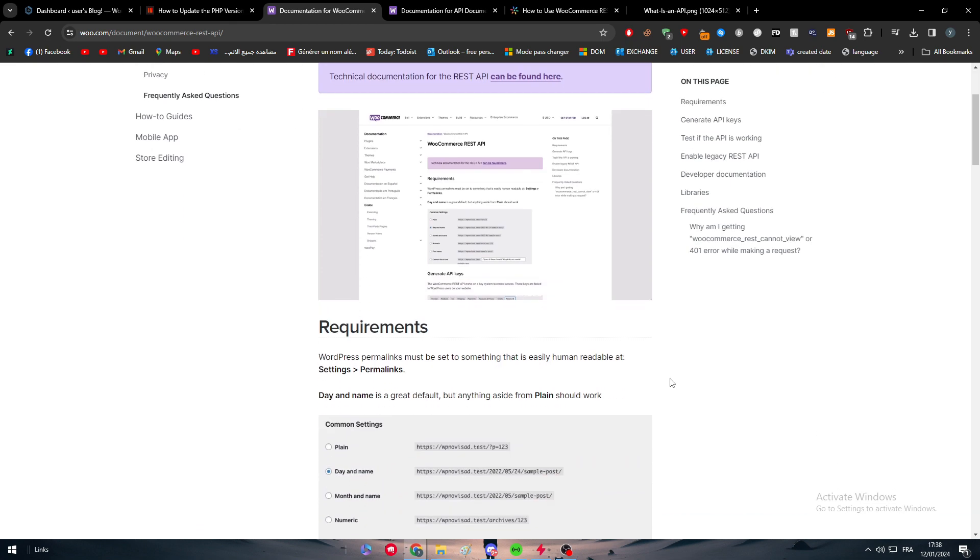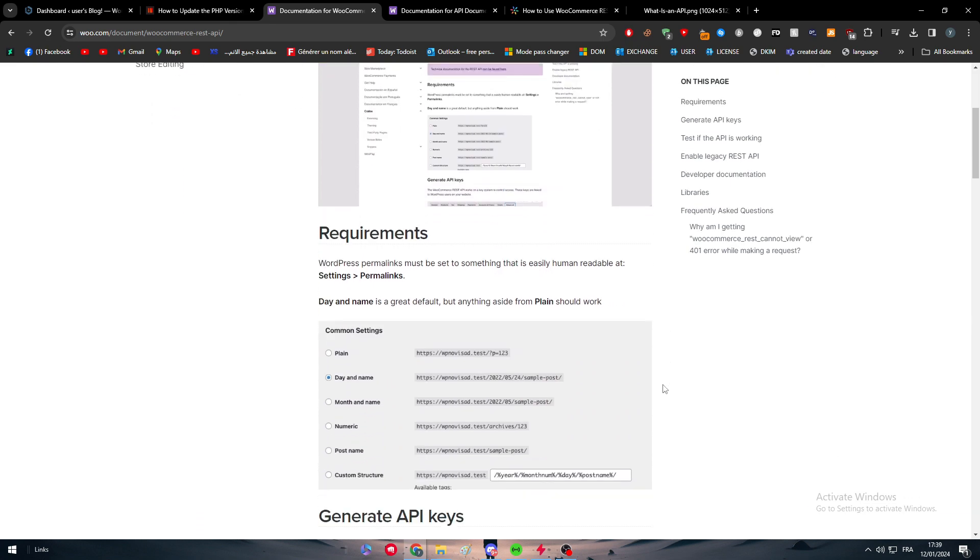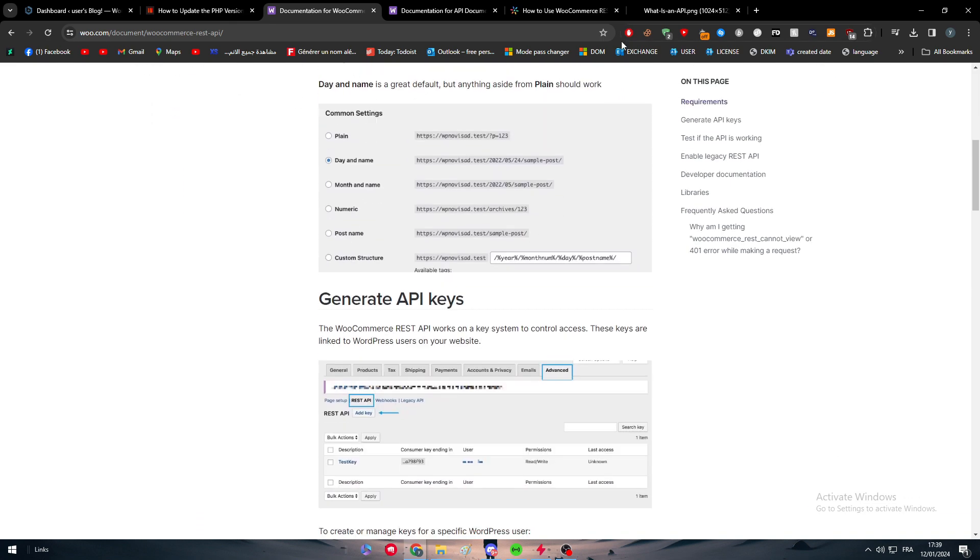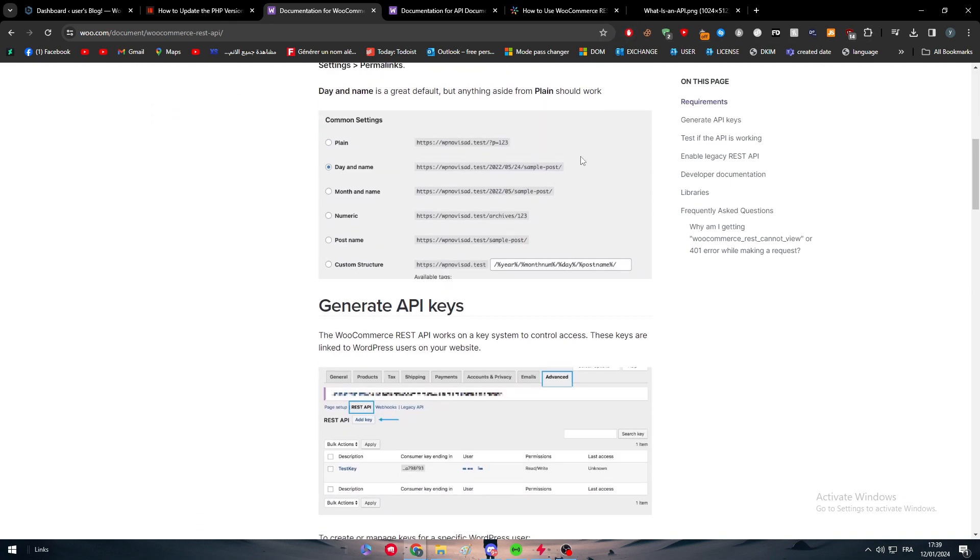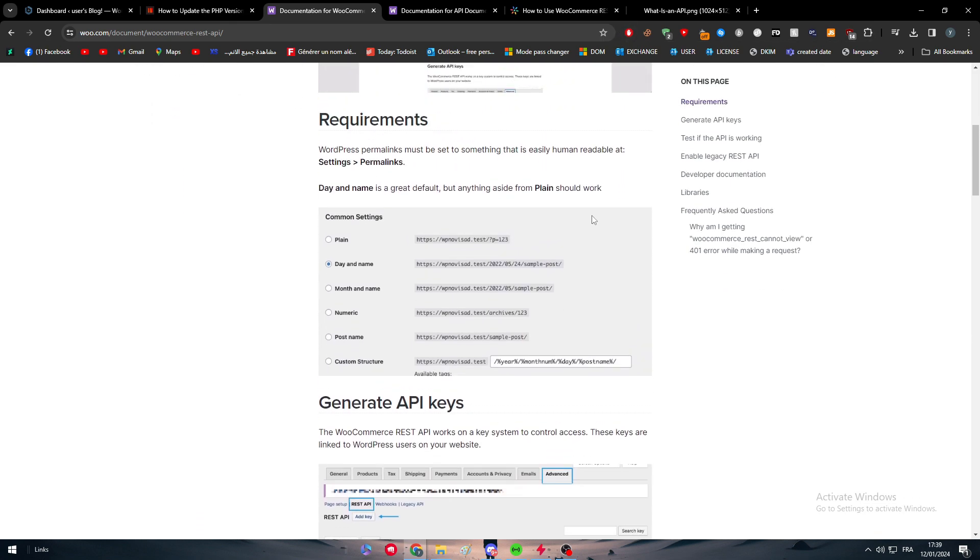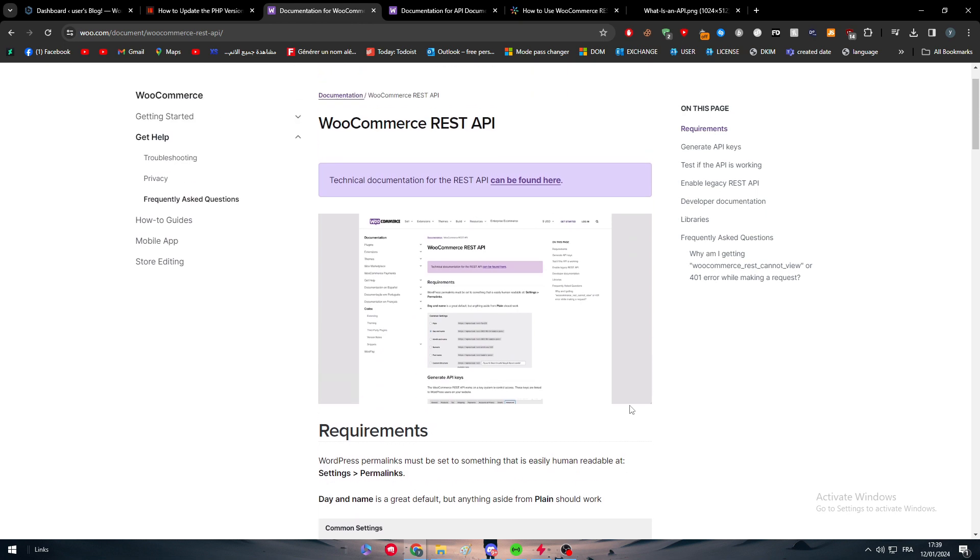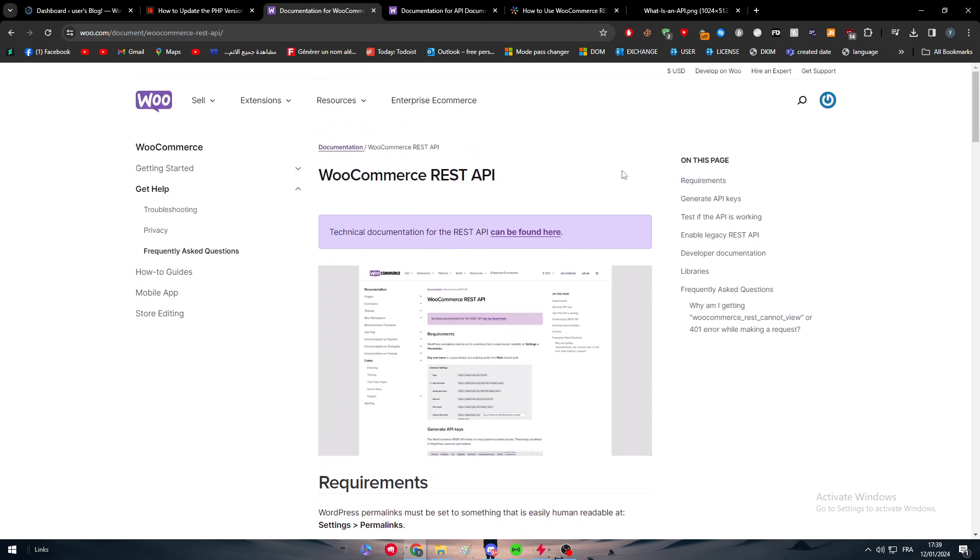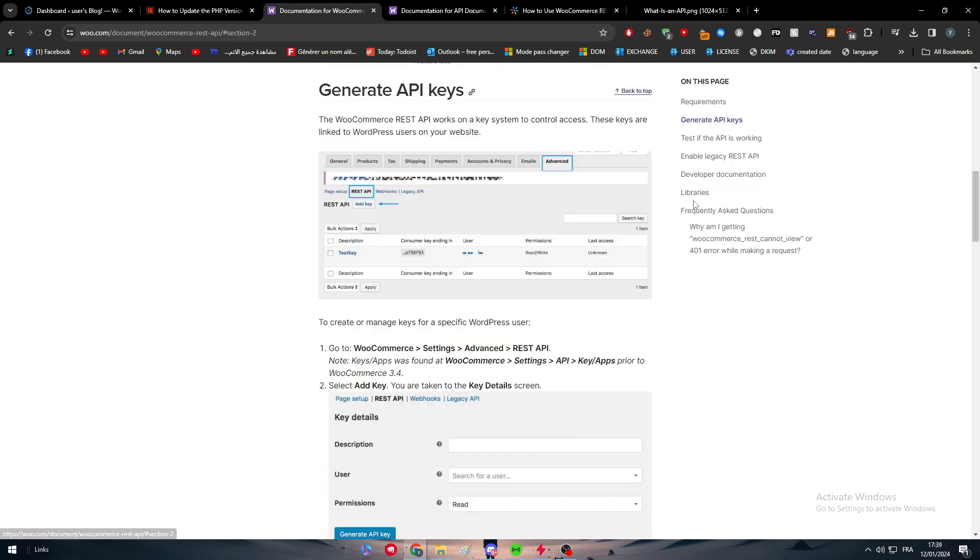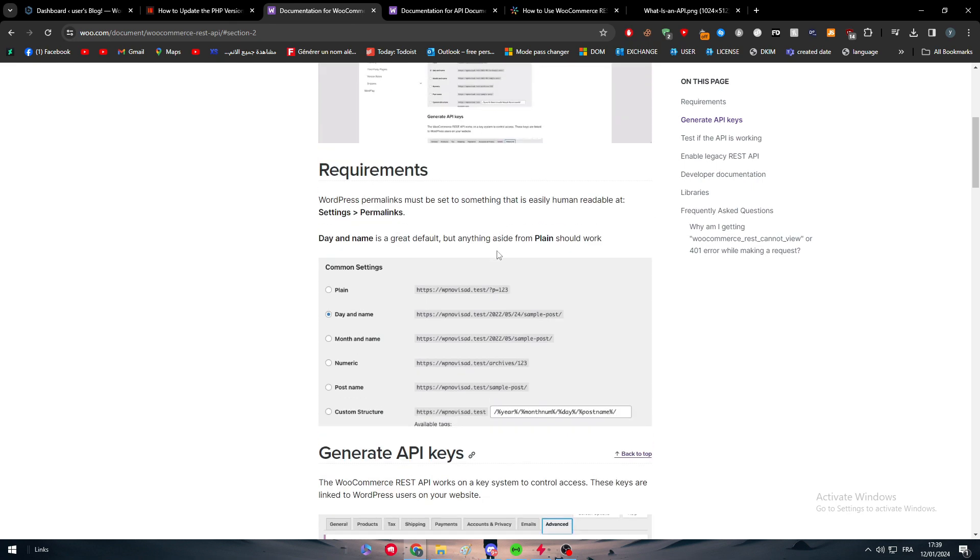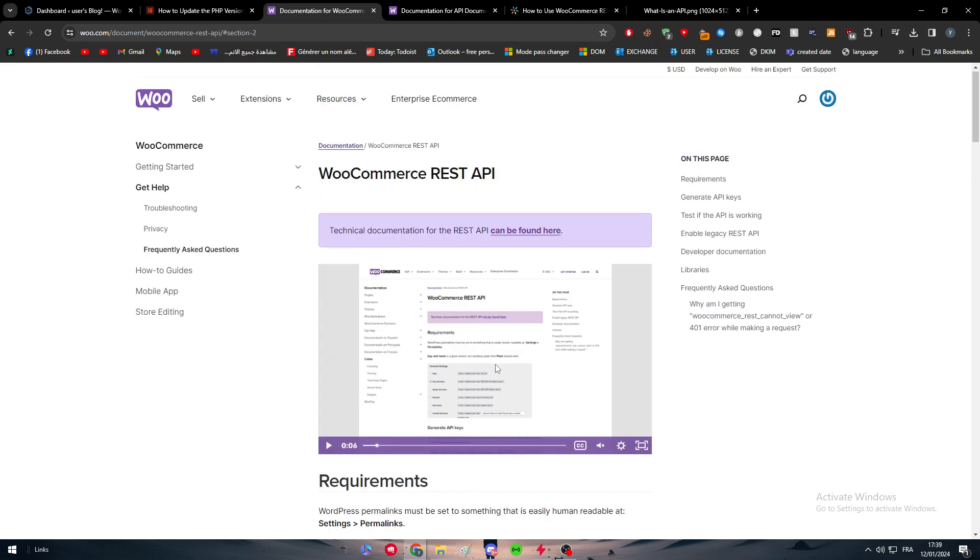Here, WooCommerce has already made a whole article about how to use WooCommerce APIs. The API that WooCommerce has is basically the REST API, so this whole article is basically explaining how you can use this API